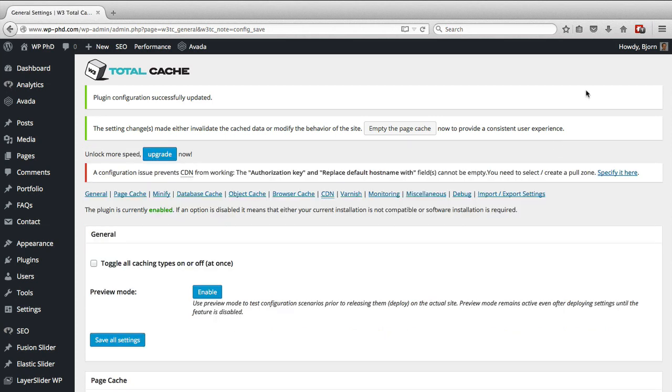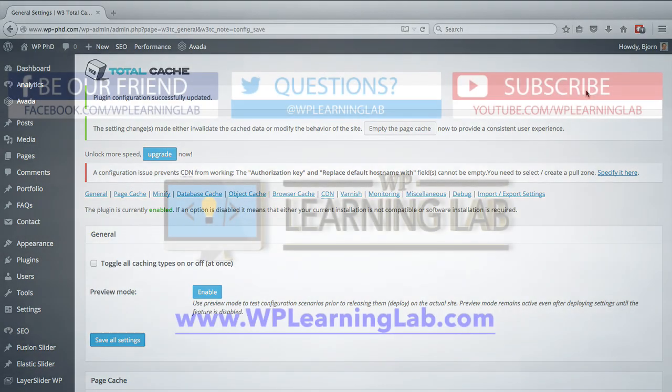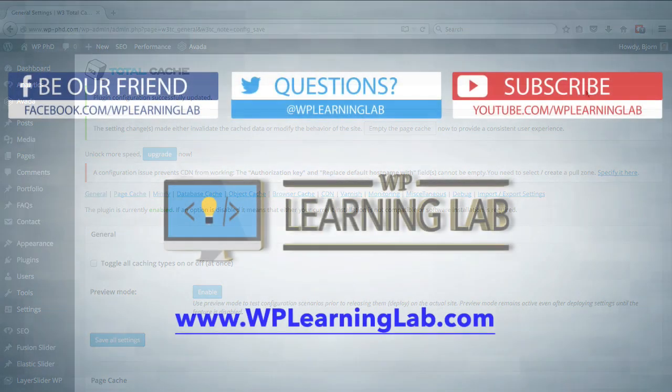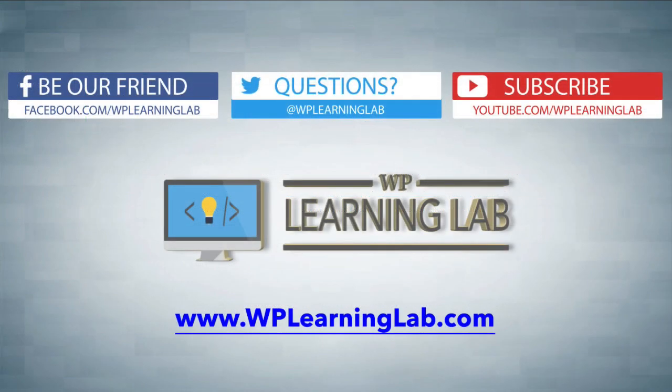And that's all there is for the basic setup of the W3 Total Cache plugin, which will hopefully improve your site speed. But like I said earlier, your site speed also depends on if you're on shared hosting and the other people who are sharing that hosting with you. I hope this video helps you. My name is Bjorn Alpass from WP Learning Lab.